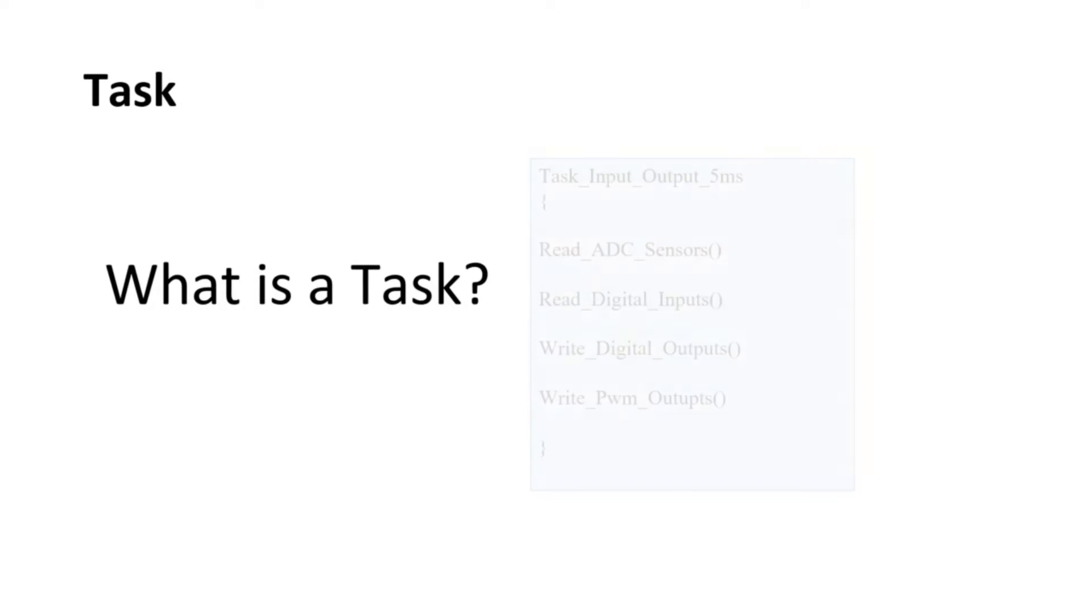Now let's look at what is a task. A task is the smallest schedulable unit managed by the OS. The OS scheduler decides when which task can run on the CPU. A runnable entity of a software component runs in the context of a task. Here, in this example, you can see that this task will be executed every 5ms and will perform some IO operation.